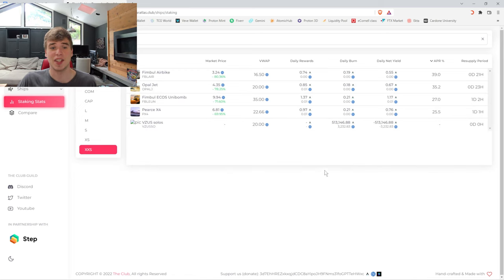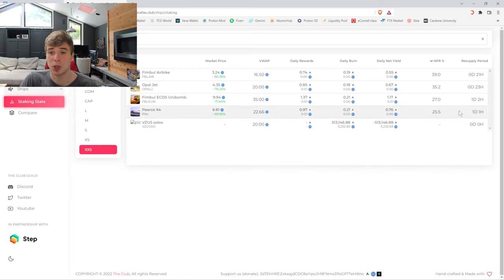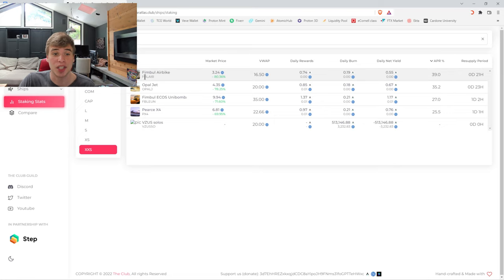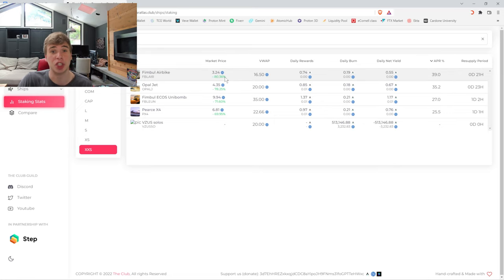And then you also have your resupply period where you have to manage your resources and refuel your ships depending on the size of your ship. For instance here, if we go to the extra extra small ships, you could be earning 39% APR on these Fimble air bikes because there's so many for so cheap.